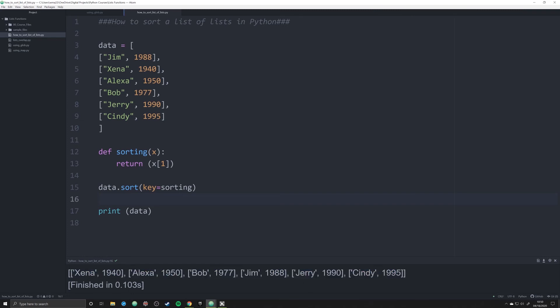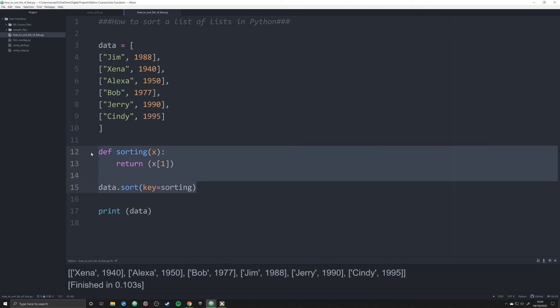This will come up time and again in your DH projects or any project that you're working on where you have to organize lists in more nuanced ways than just simply sorting them by one specific value. Let's go ahead and delete this, though.